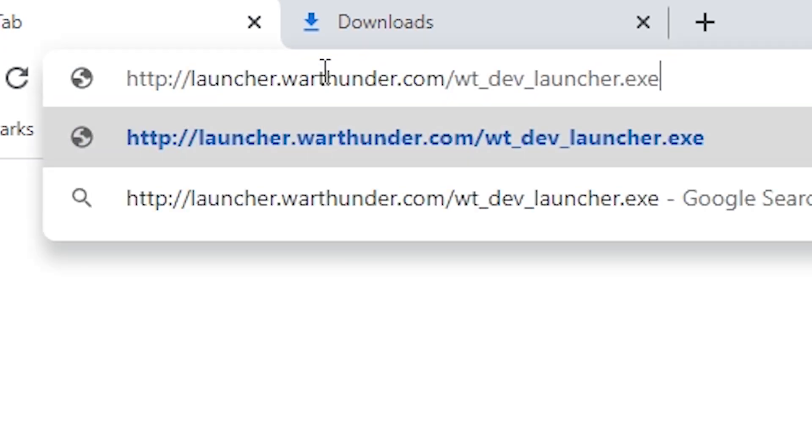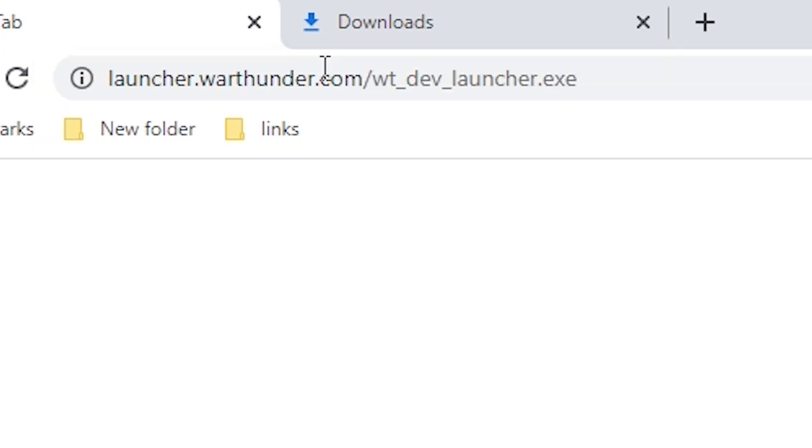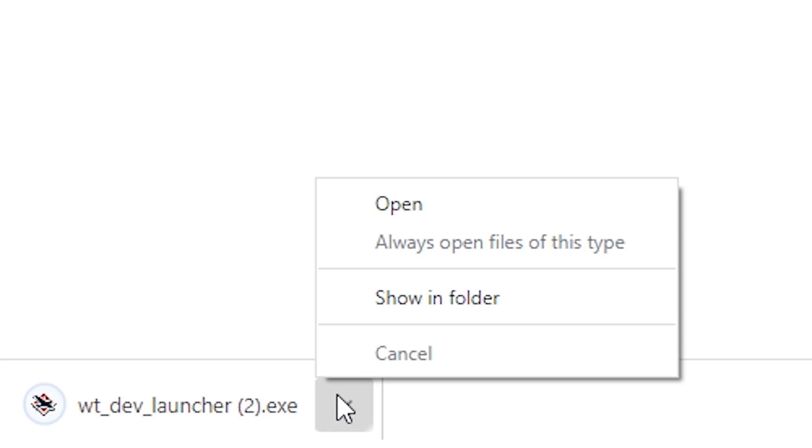To install the War Thunder Dev Server, go to launcher.warthunder.com/warthunderdevlauncher, linked in the description.